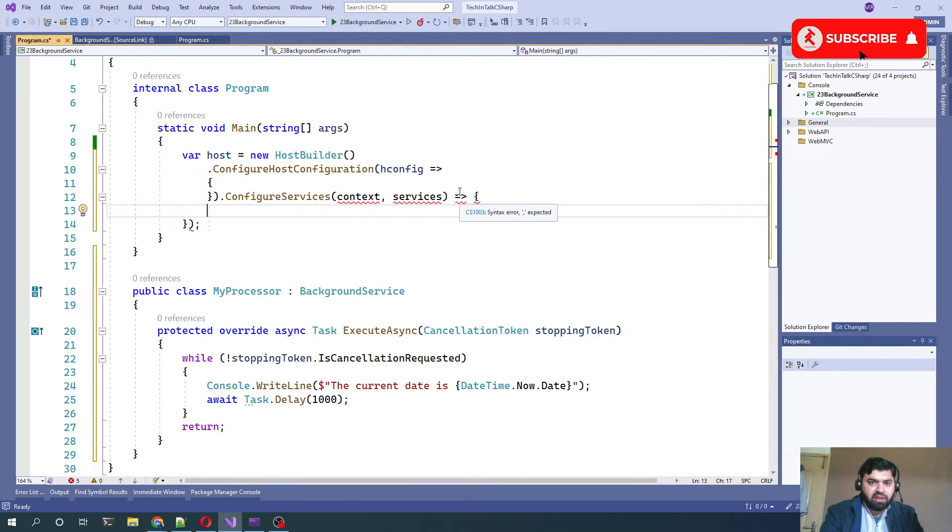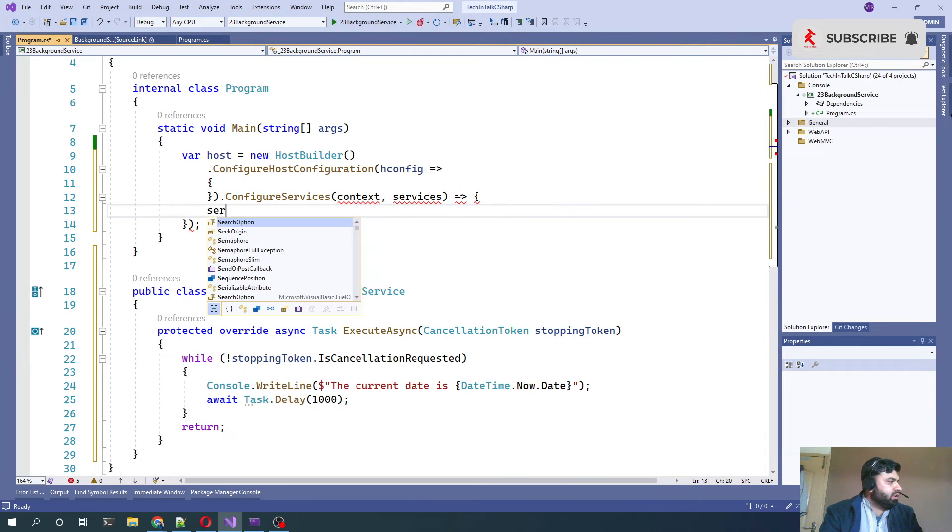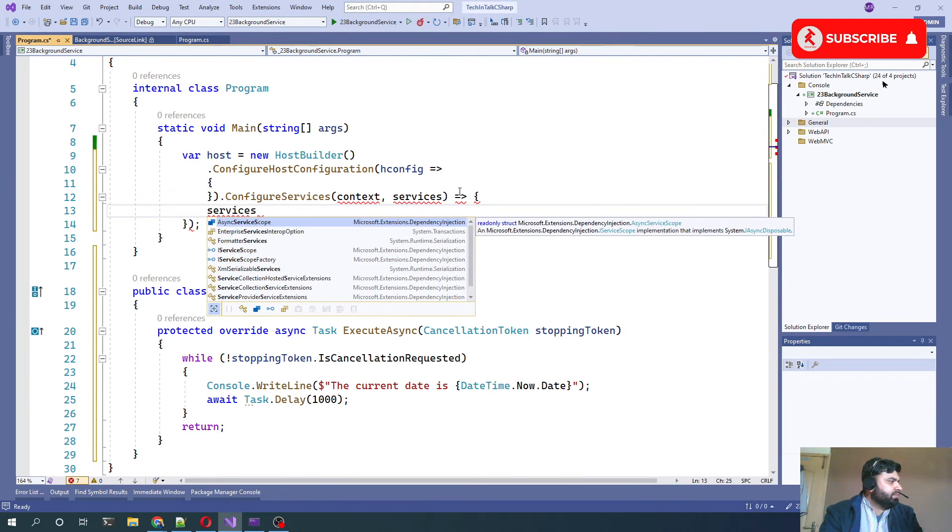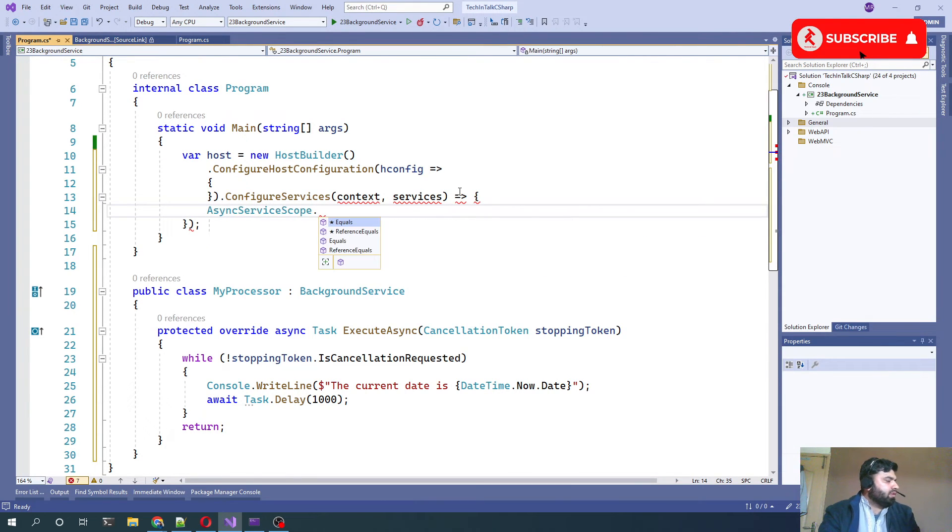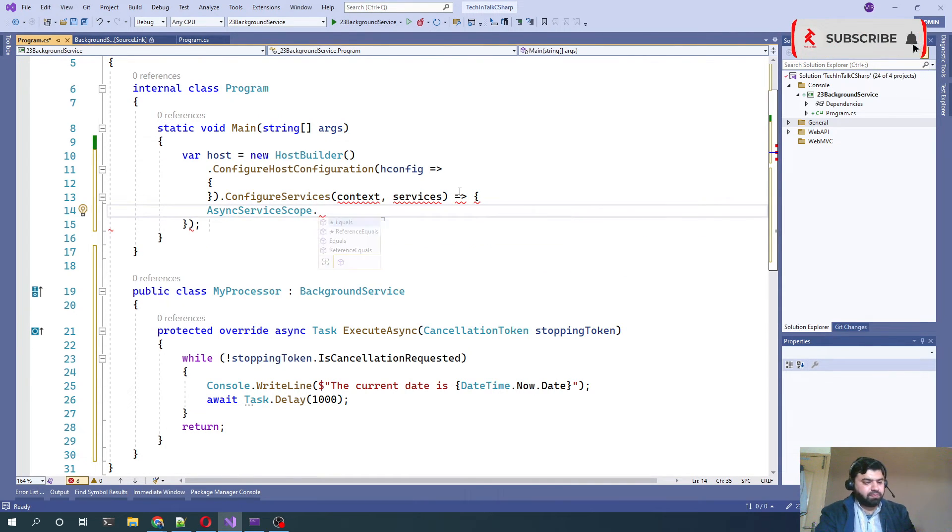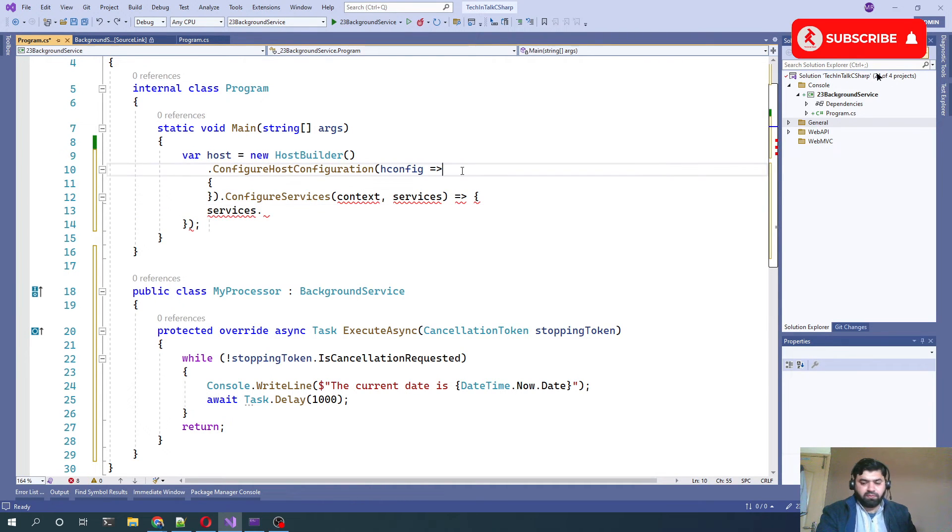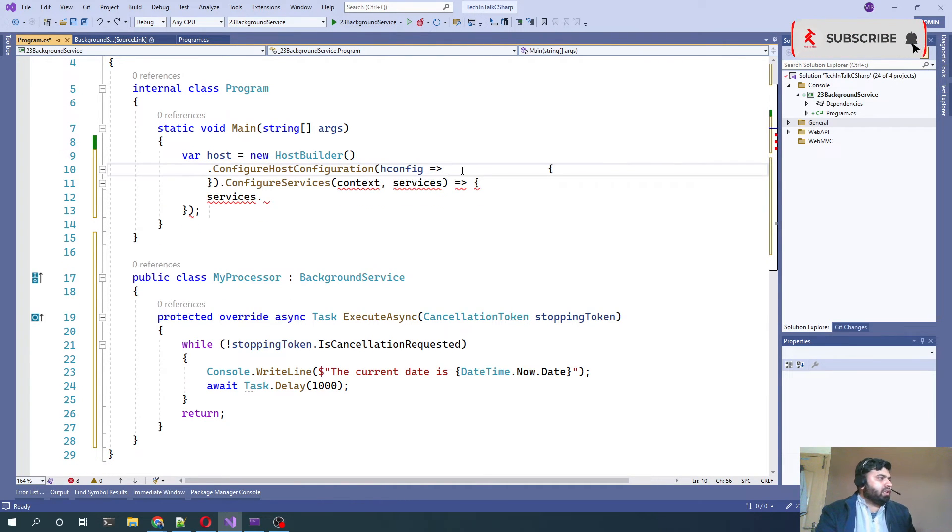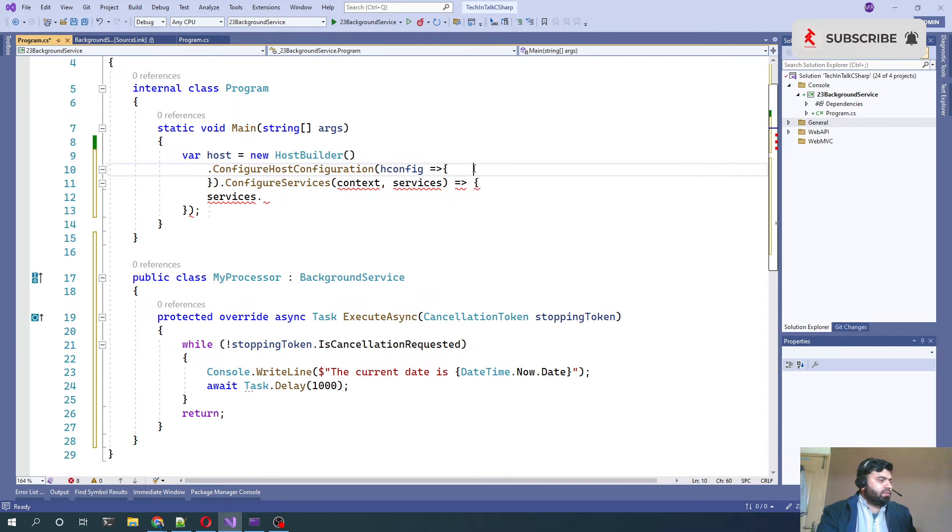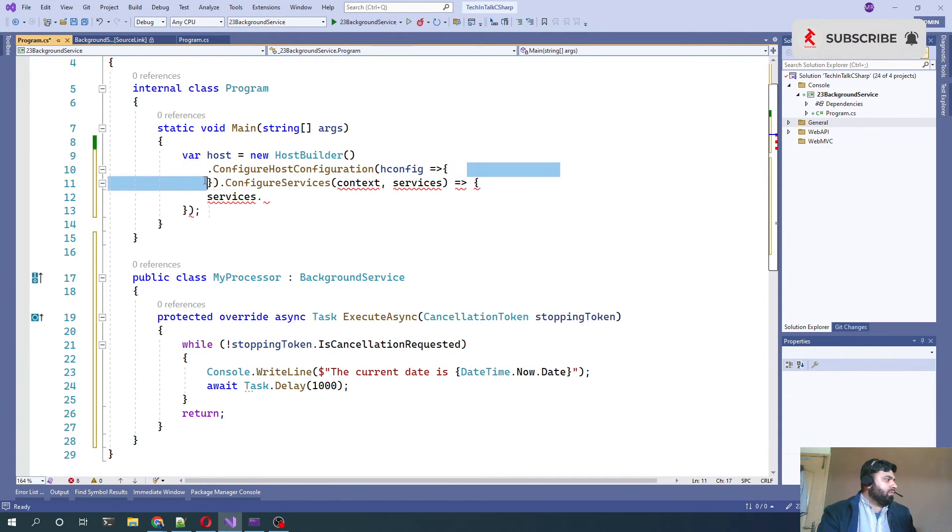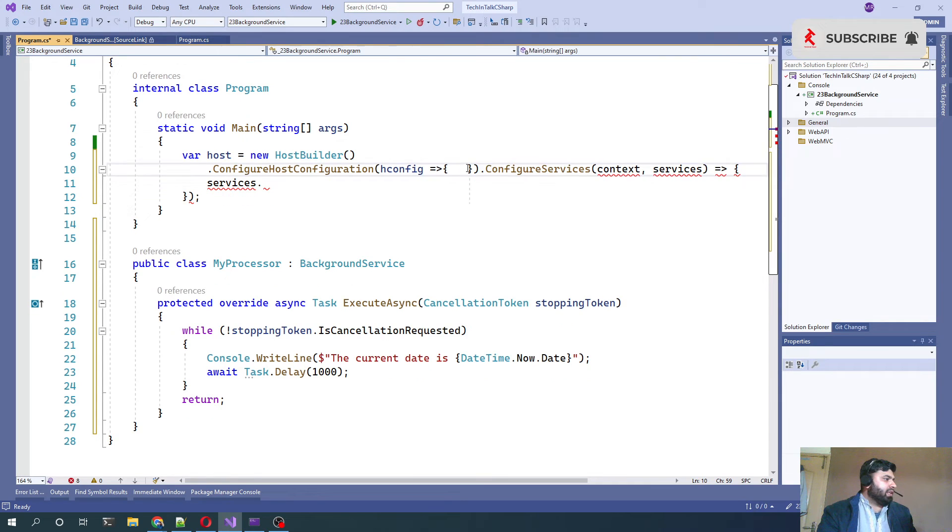Context, that is the hosting context, and the next parameter, here we can write services.